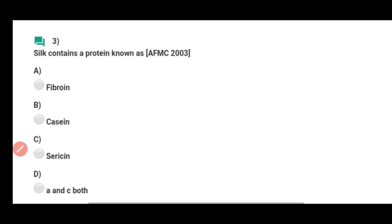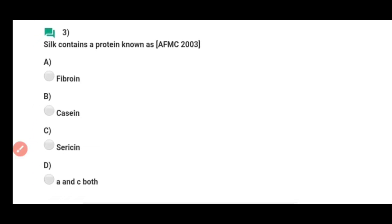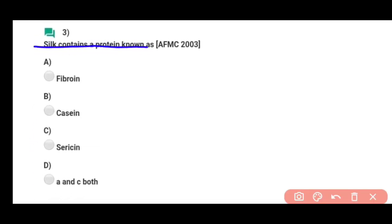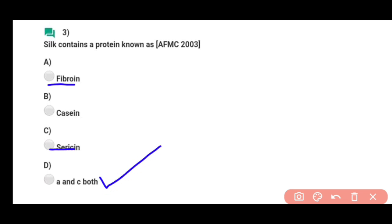Question number three: Silk contains a protein known as — silk ke under ek protein hota hai. Fibroin aur sericin — yeh dono protein hain jo silk ke under present hain. So correct answer banega option D, both A and C.